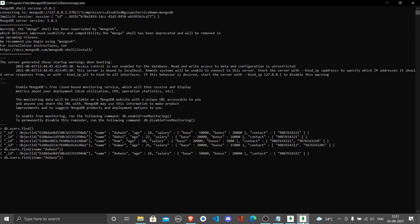We can make a small change. Instead of name, let's go for age. Let's give 24 and see if something comes. Yes, Ashwin with age 24 gets printed. This is basic querying where you write a condition, a single key and value.